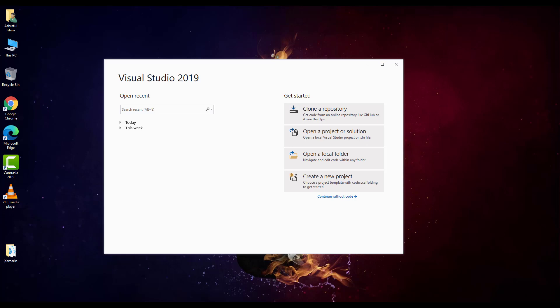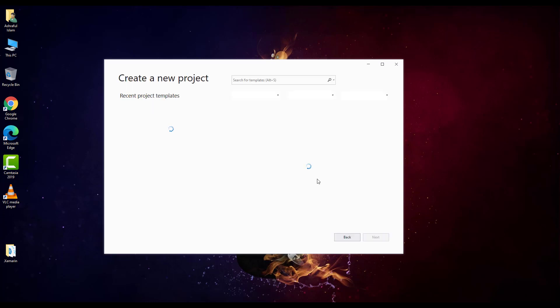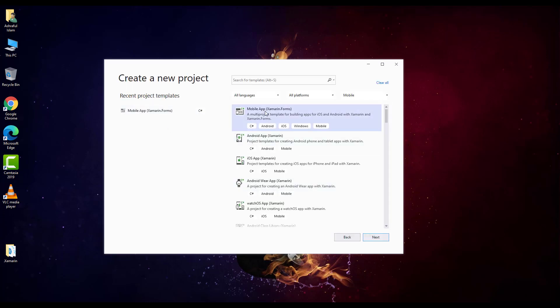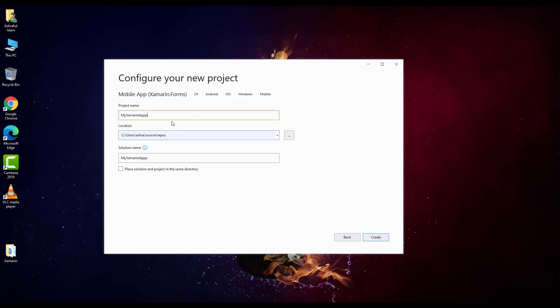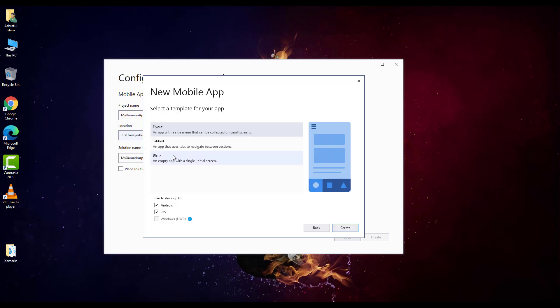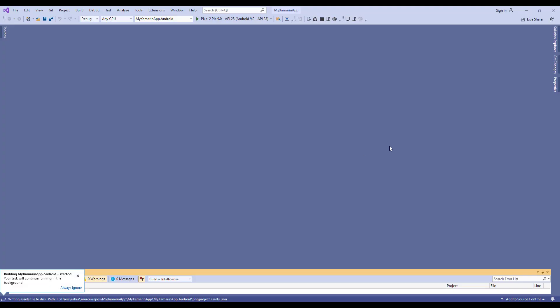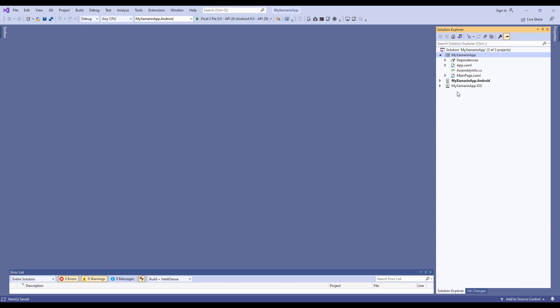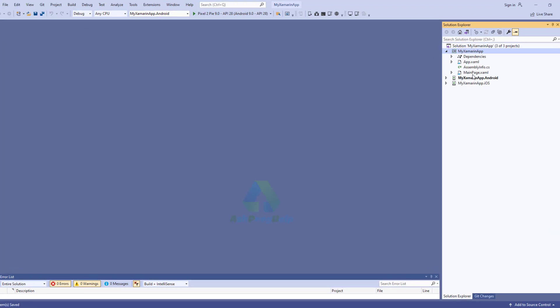Hello viewers, welcome to my channel. Today I'm going to show how to create Xamarin labels. In my last video I showed how to configure Visual Studio for Xamarin and how to create a new Xamarin application. Today I will create an application using the blank template. Okay, it's done. You will find here the app.xml file and main page.xml file.